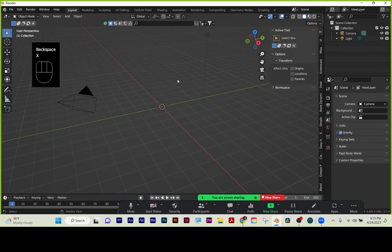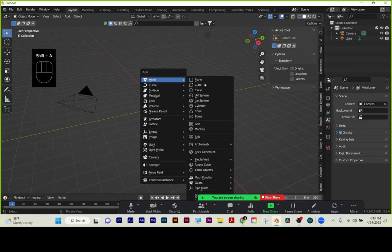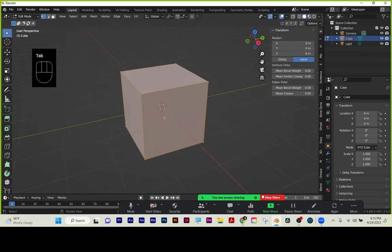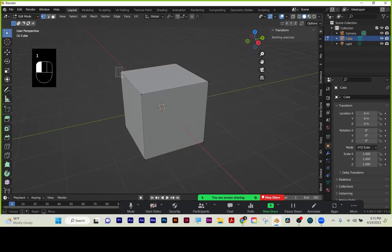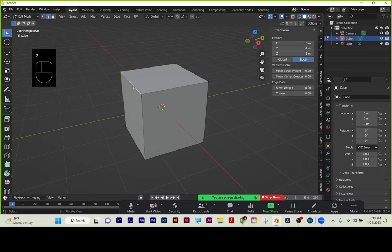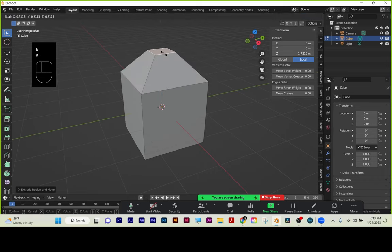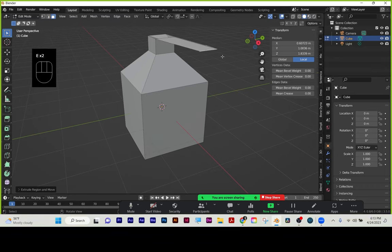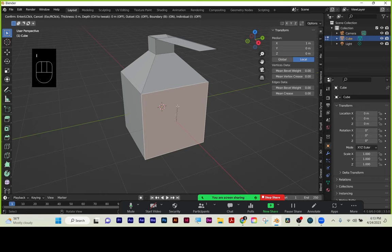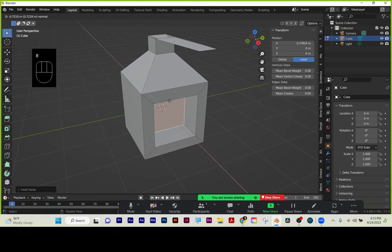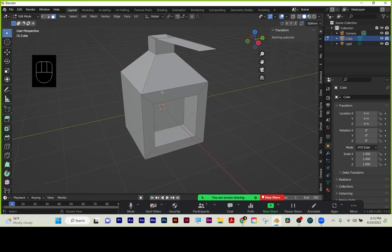I'll hit X to delete, make another cube, and do a quick editing mode recap. I hit Tab to go to Edit Mode. One is Vertex Mode, two is Edge Mode, three is Face Mode. You can select something and hit E to extrude it, scale it in or out. I is your inset — that's for making window frames and things like that. You could also extrude it inward from there.